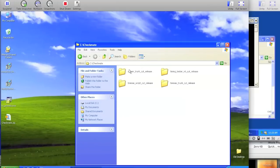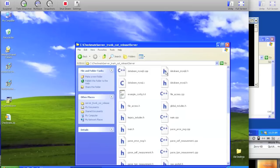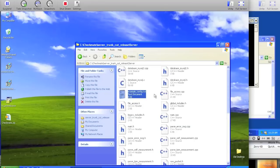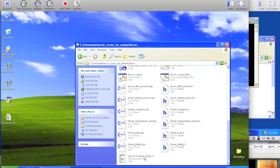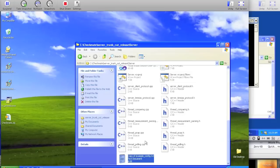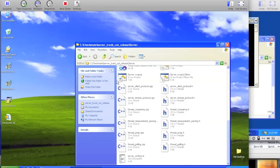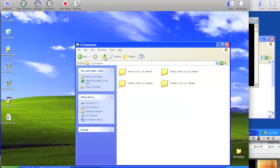So once you've downloaded and installed this, click into the Server Trunk Cut Release, and click into Server, and there will be a file called ExampleConfig.txt. Copy that with Control-C, and then paste it with Control-V to make a copy, and then rename that copy to Server_config.txt. This is done by us usually so that we don't overwrite each other's configurations when we're using SVN.